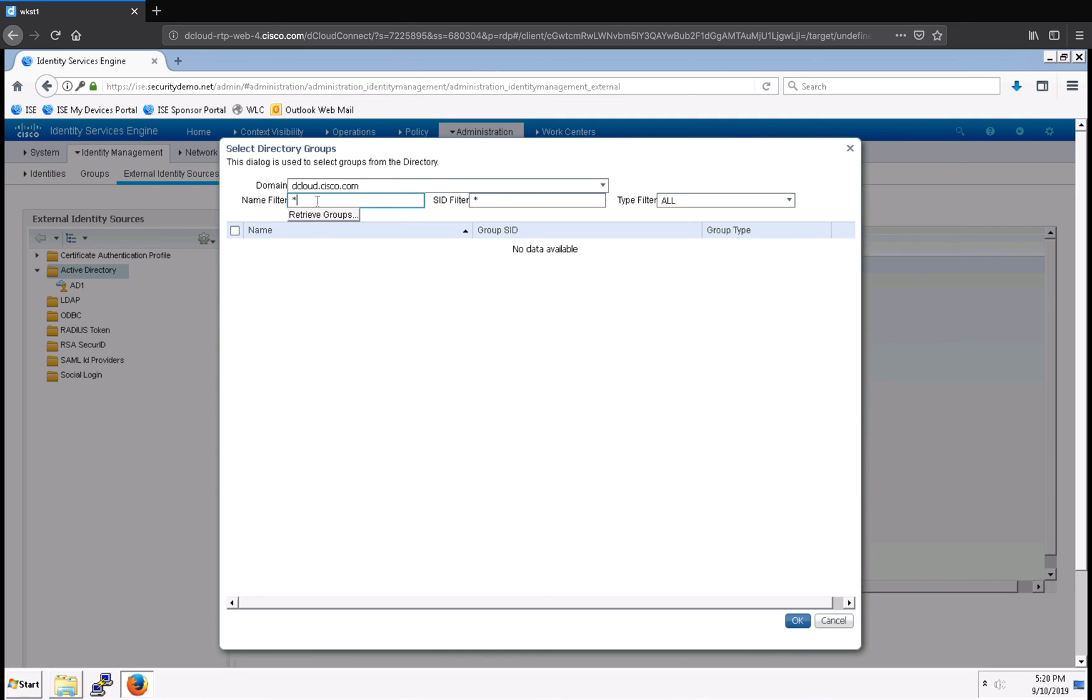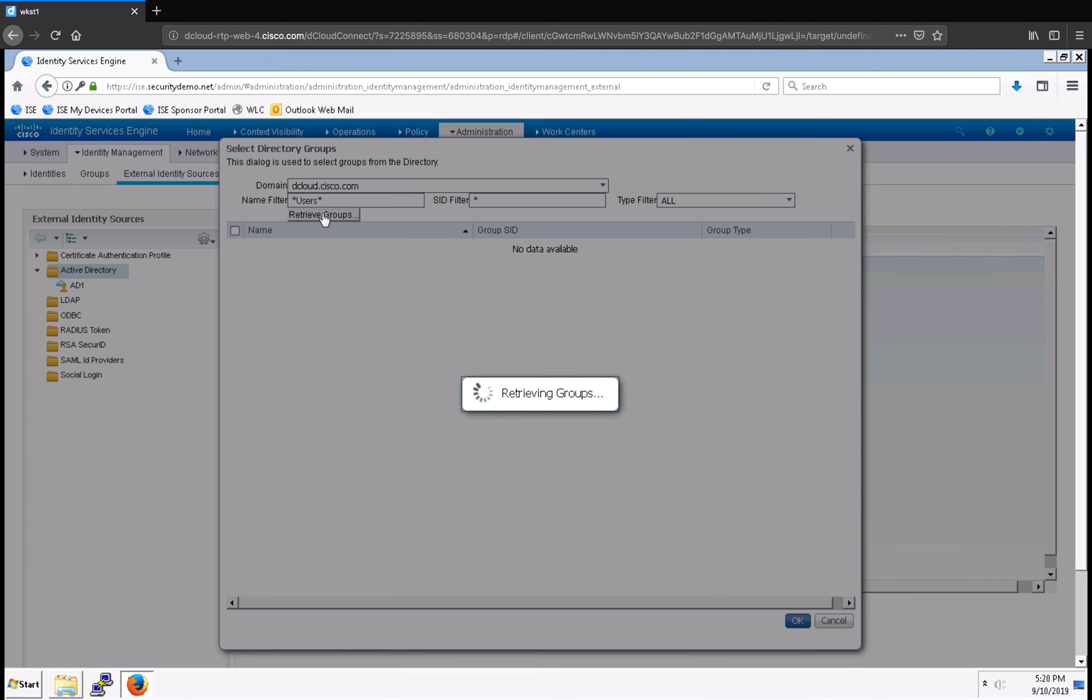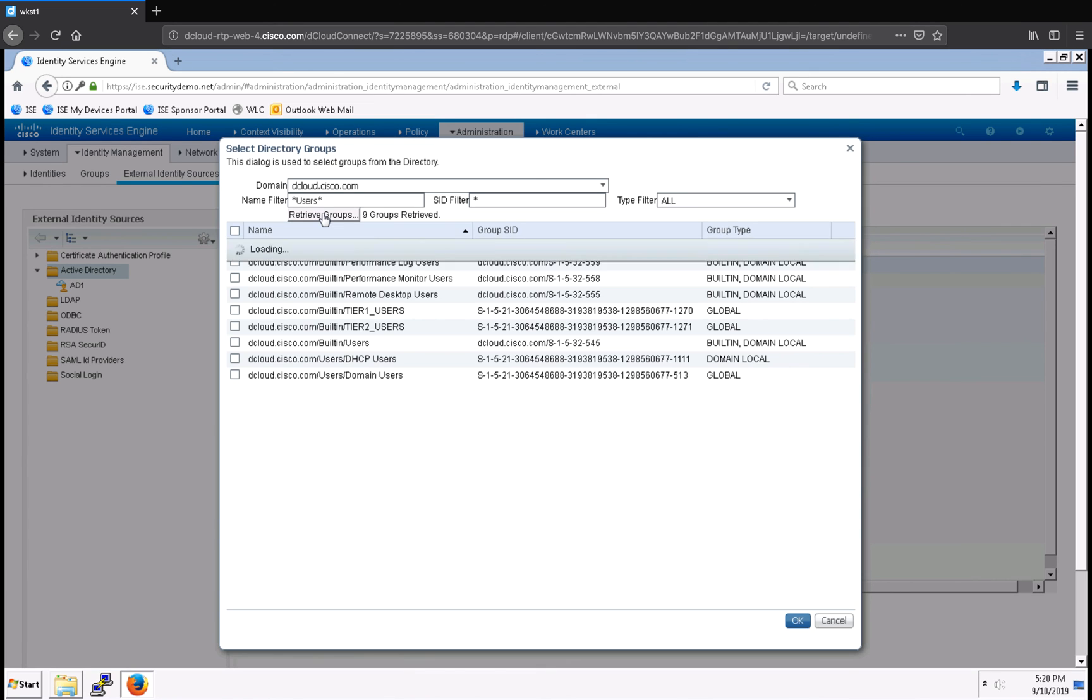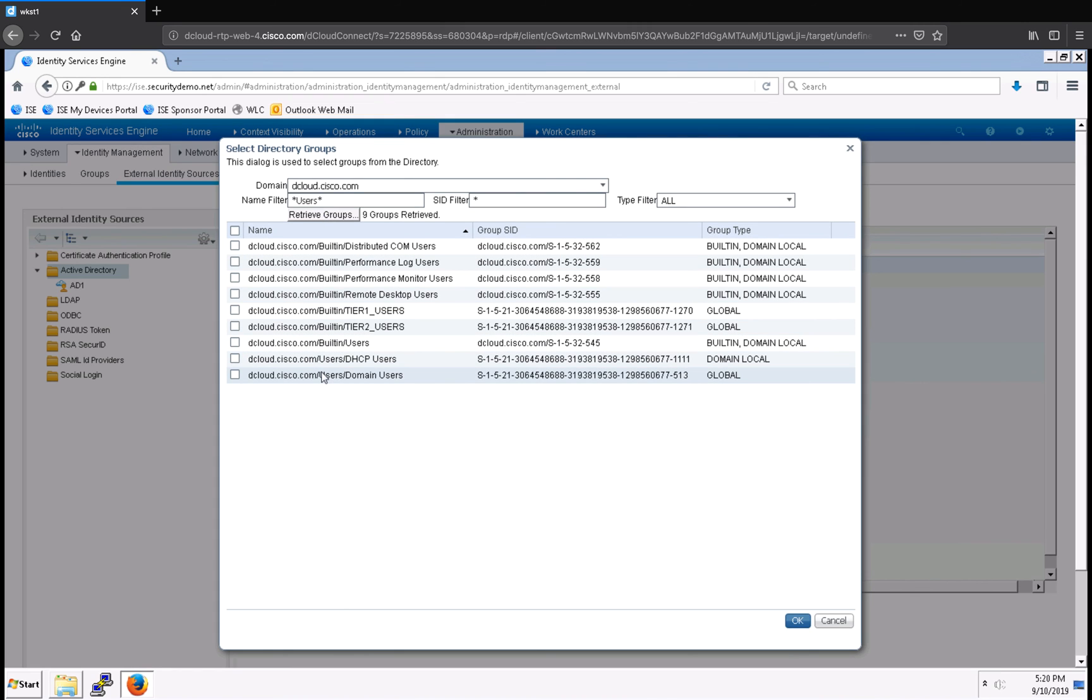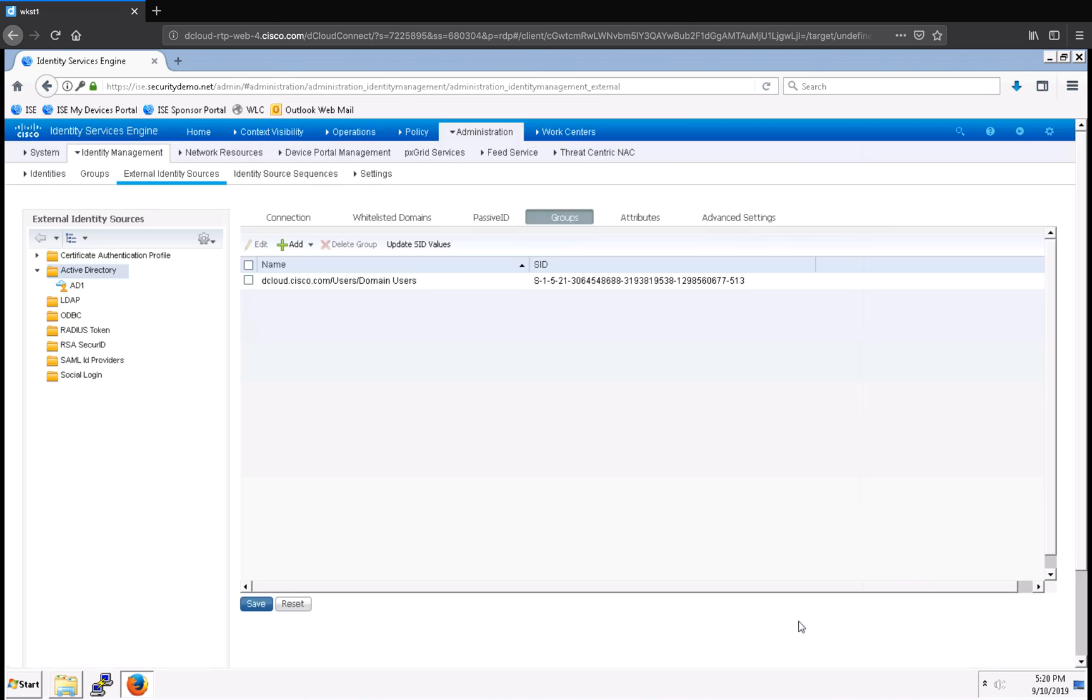What I want is the domain users, so I'm going to put in 'users' in the box, surrounded by asterisks for wildcards. And as ISE goes out and queries Active Directory, you will be able to see all the groups that match my query. And here is the one that I want, domain users. So I'm going to select that, and then click OK.